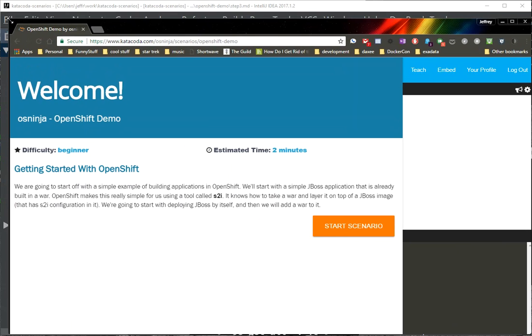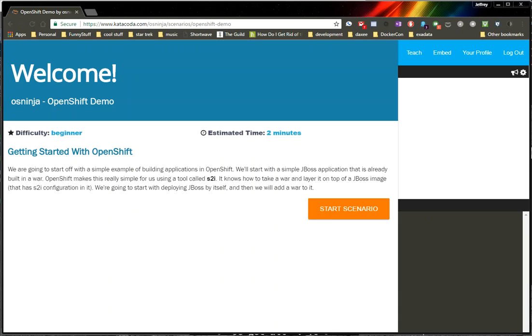I'm just reframing my browser so you can actually see it all. So this is basically the scenario I'm developing, and it's just a very simple OpenShift demo where I'm basically just going to be putting together a simple JBoss app, and I'm still developing this scenario, so it's not really done yet, but I wanted to show you how easy it was to actually put something like this together.